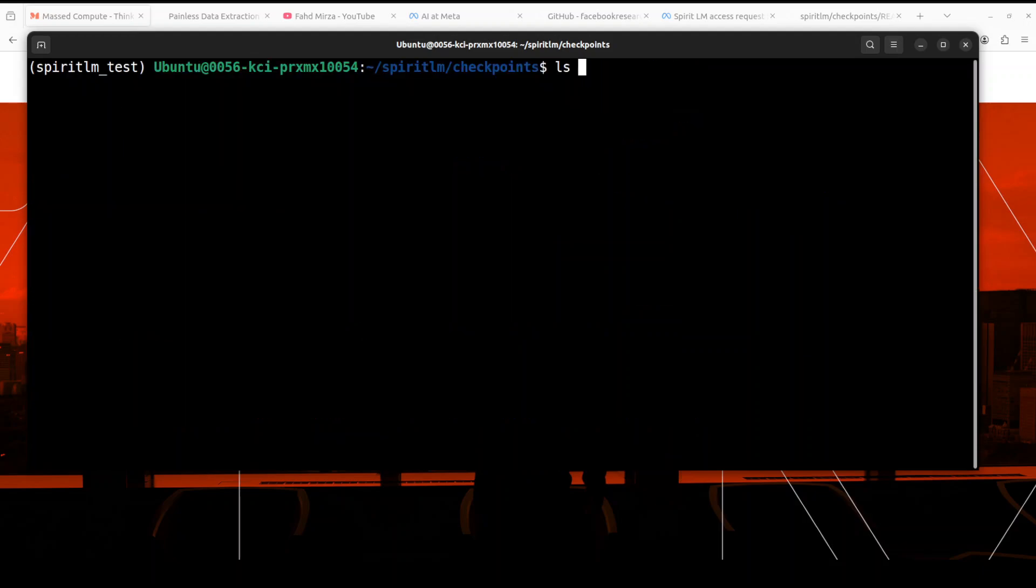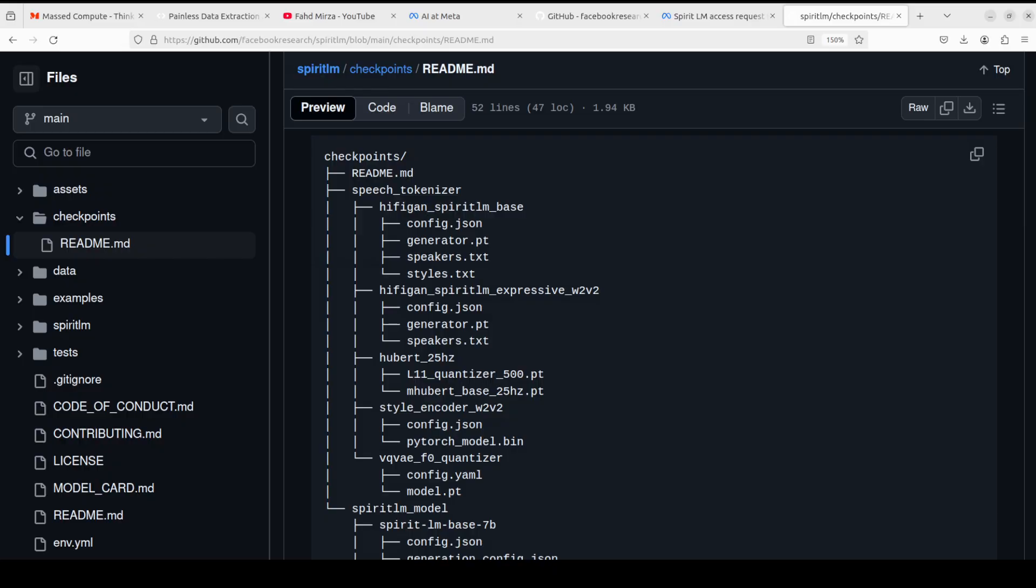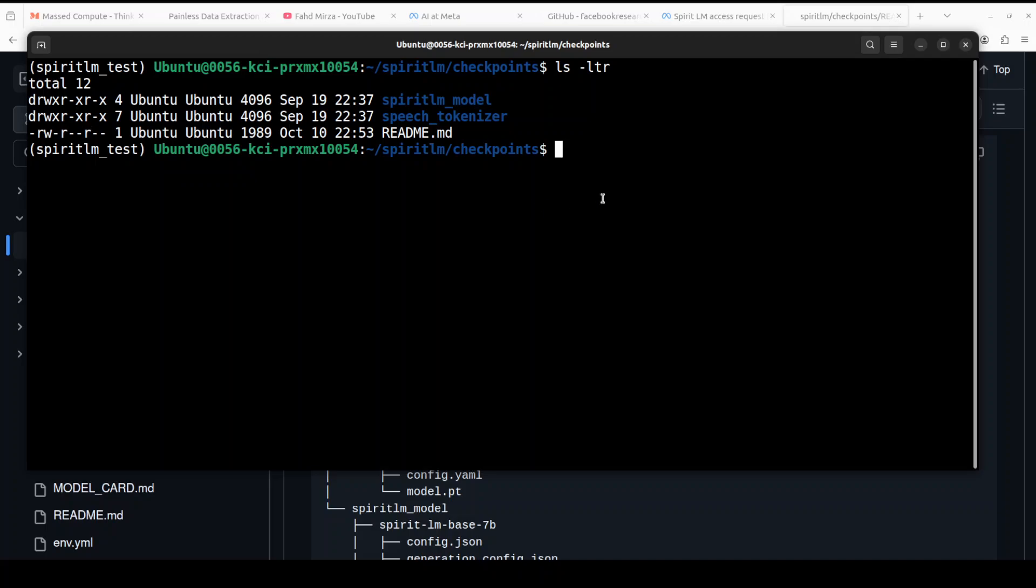Let me delete the empty checkpoint directory. And if I now do the ls -ltr this looks perfect. It has all the models here: spiritlm_model, speech_tokenizer, and that is what we needed. So if you go to that GitHub repo and double check that directory structure you see there is a checkpoint, there is a readme, speech_tokenizer, spiritlm_model, and that's what we have here on our local system. The reason why I'm spending so much time on this one, because if you don't get this right this model is not going to work, okay?